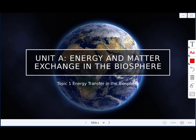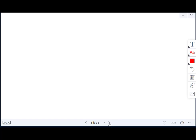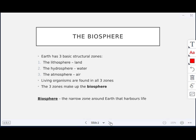Our first topic is energy transfer in the biosphere. So what is the biosphere? The Earth has three basic structural zones: the lithosphere, which means land; the hydrosphere, meaning water; and the atmosphere, which is the air. Those are the three basic structural zones.